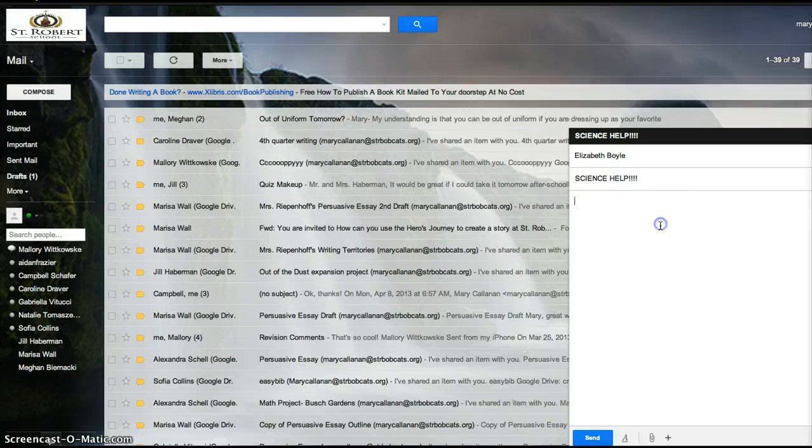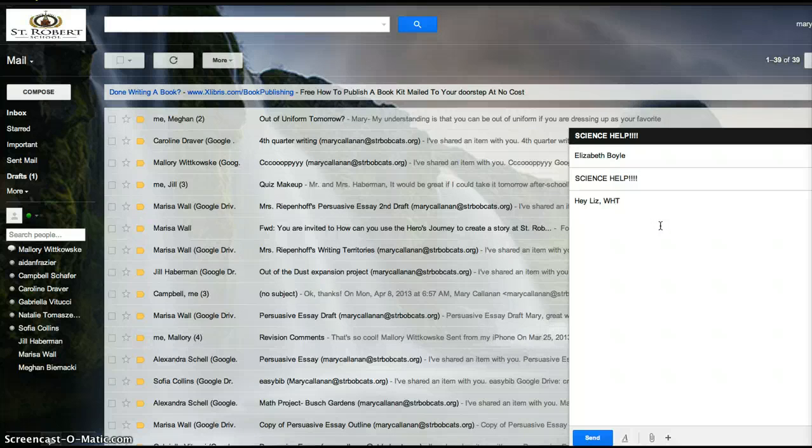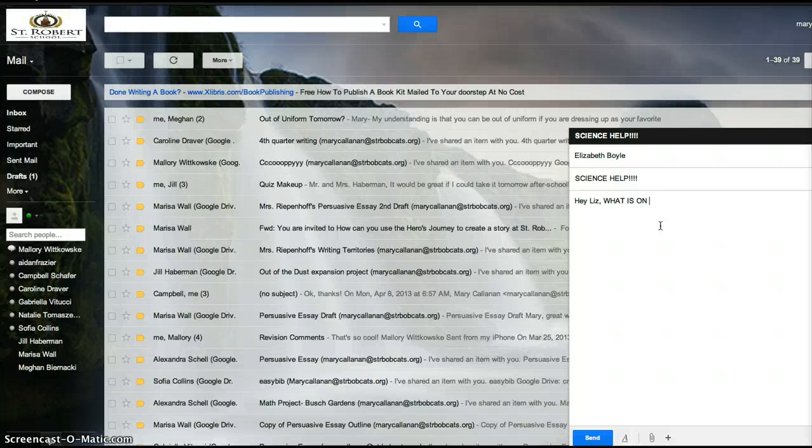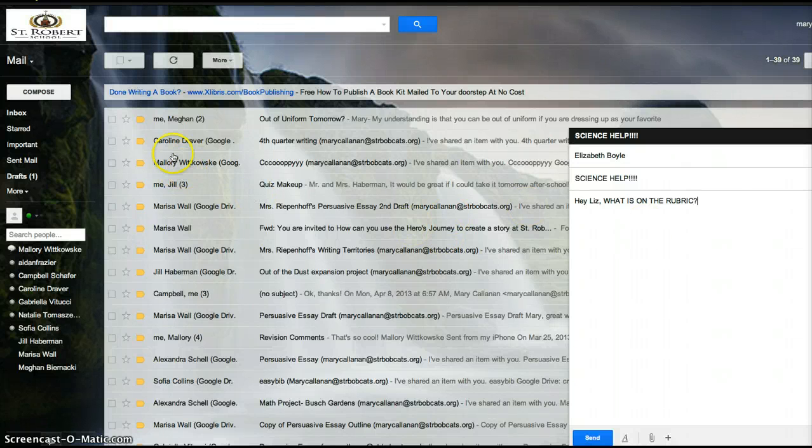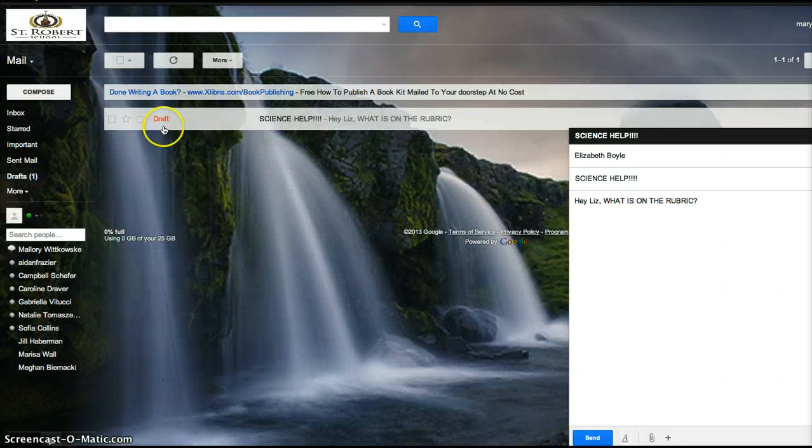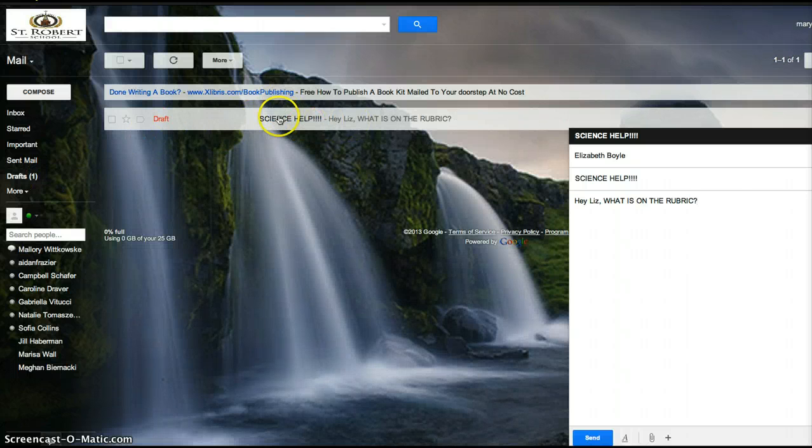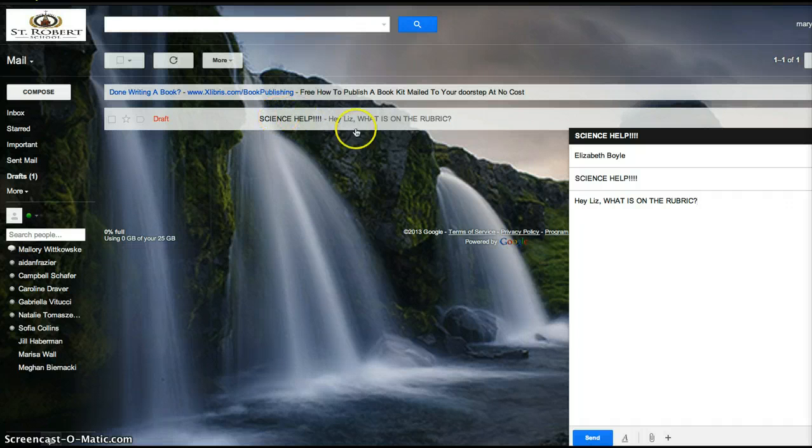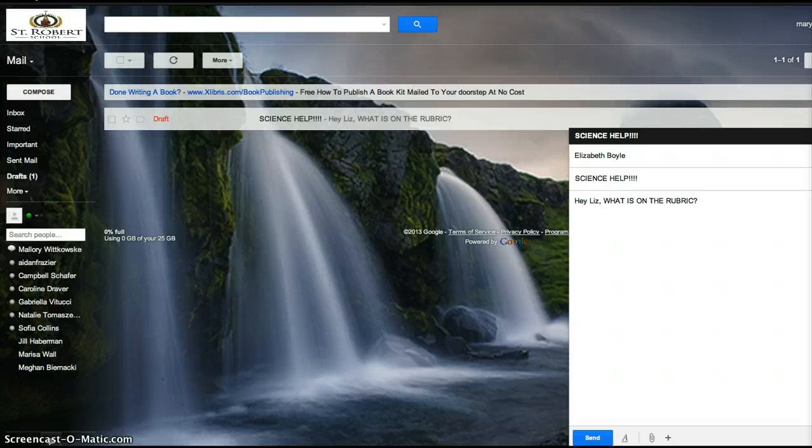And so I can say, hey, Liz, what is on the rubric? So as we talked about before, automatically it's saved into the draft. So here is my email right here and I can just open it. So if I wanted to check in my drive if the notes were there, I could check there before sending the email to make sure I didn't look silly.